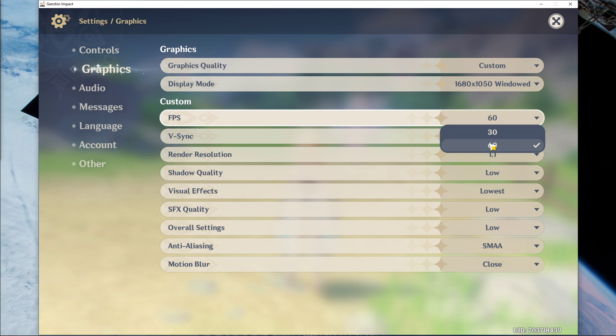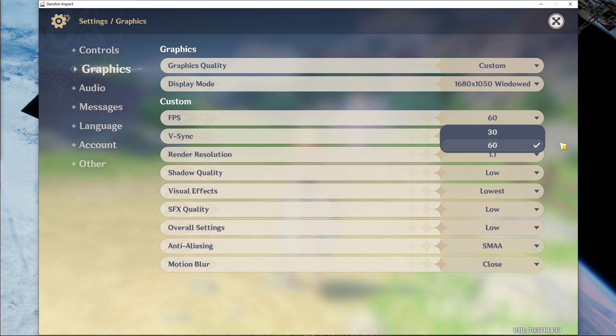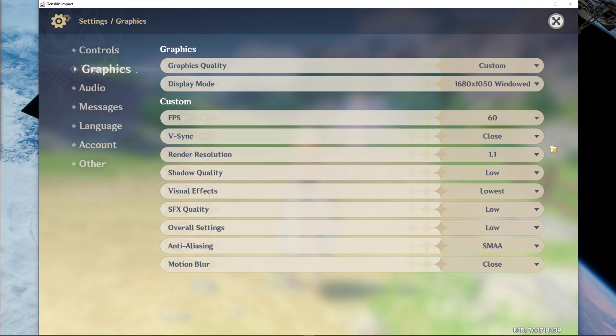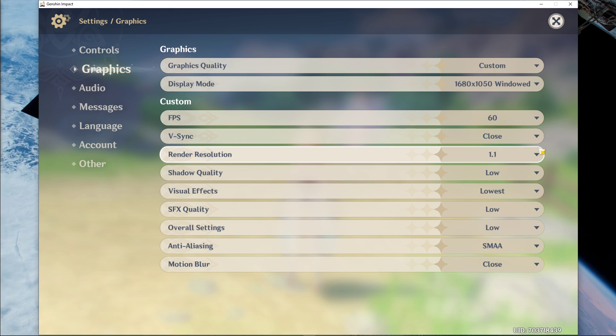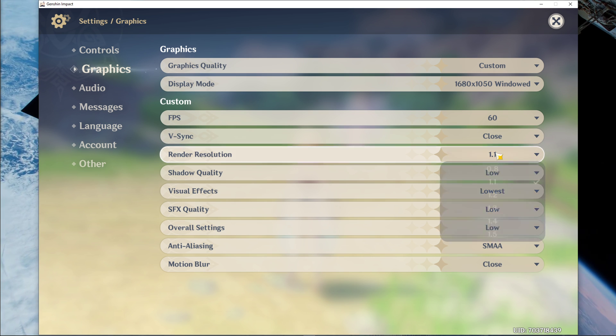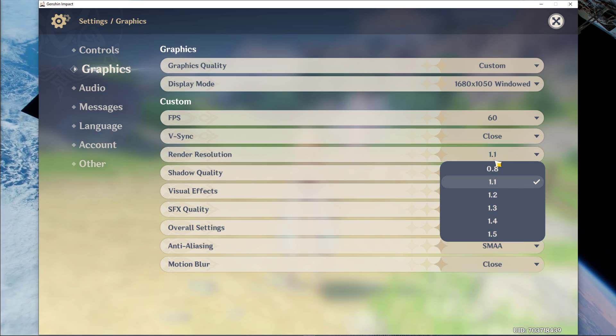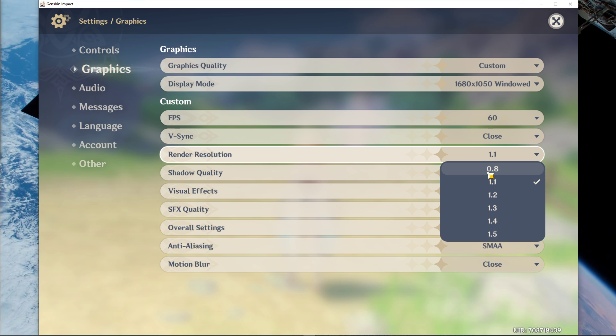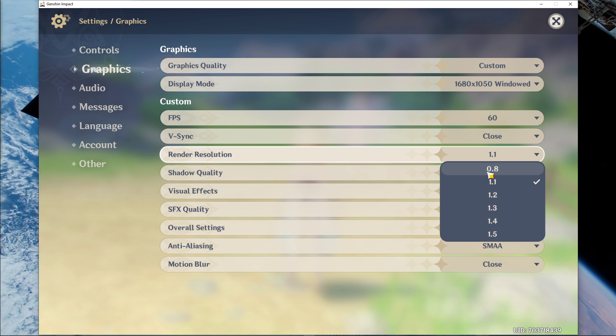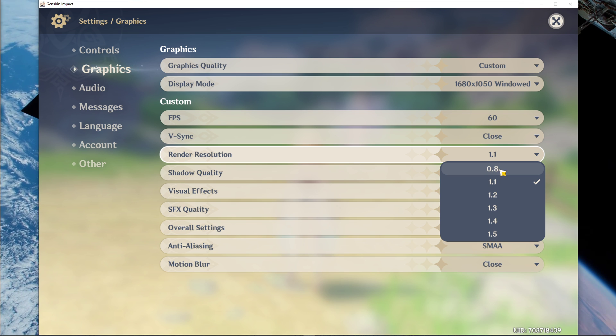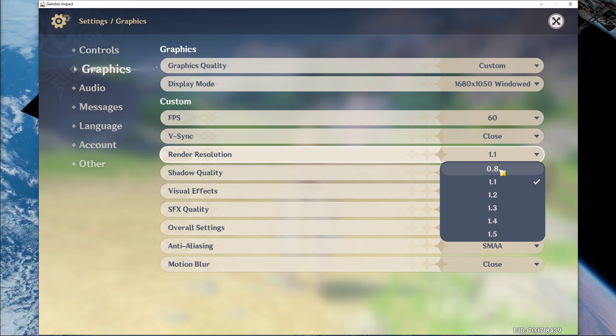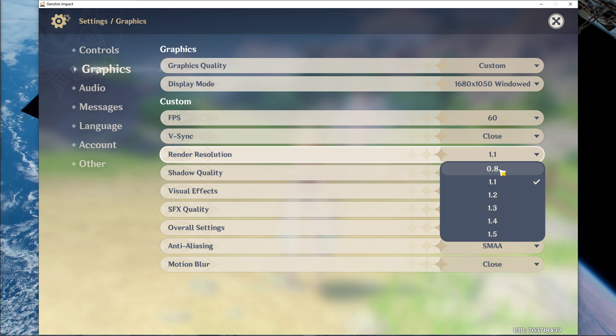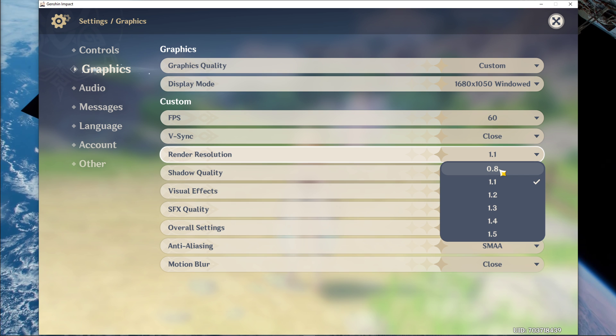Next, set the FPS cap to 60 and disable VSync. If you don't mind lower visual quality, then set the render resolution to 0.8. This will in any case increase your performance, especially if your GPU is bottlenecking your performance.